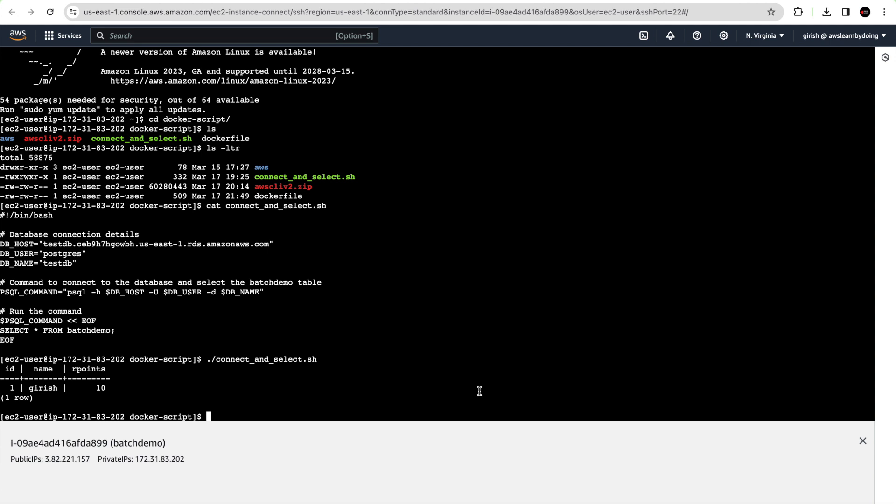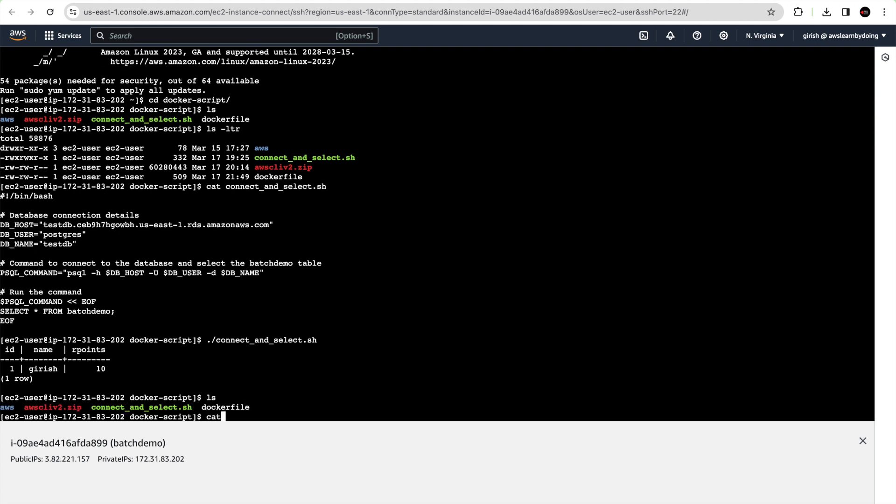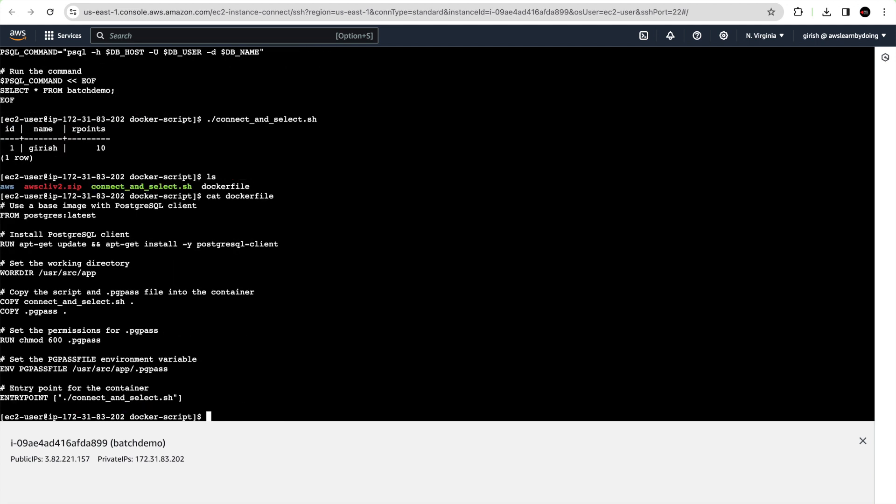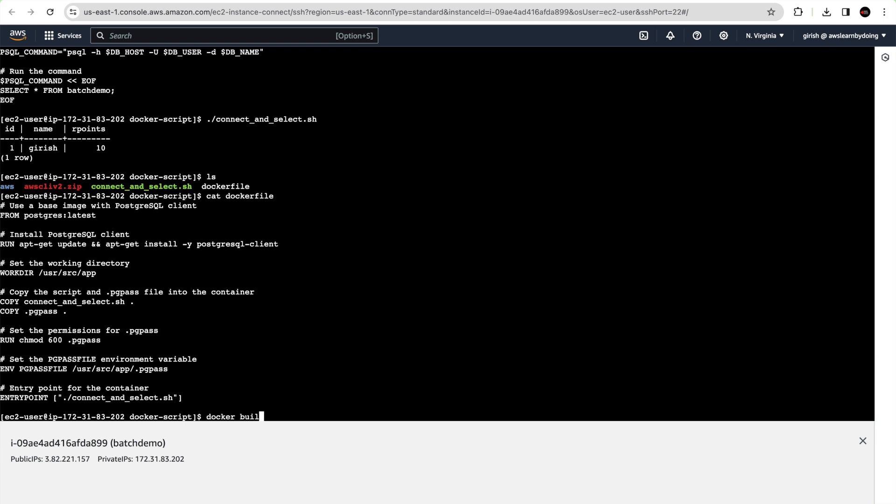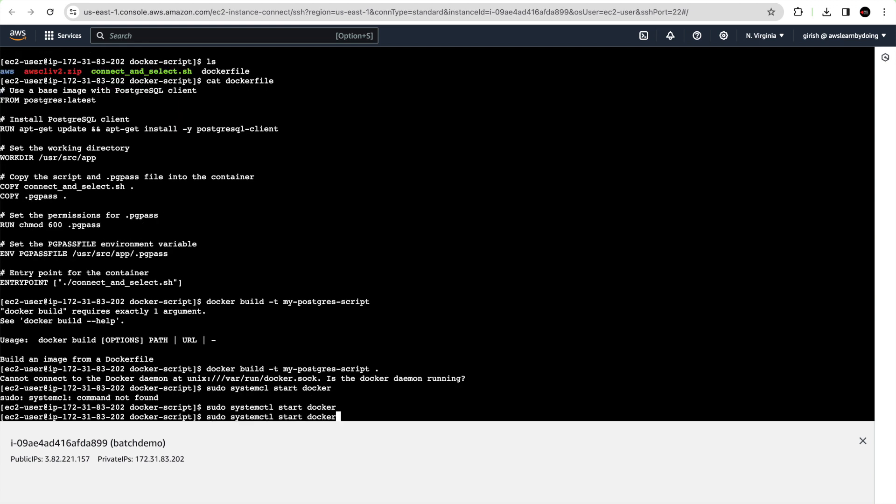The next step, as I mentioned for AWS Batch, we need to make this as a container image. We cannot run the script as it is. That is a prerequisite for AWS Batch. For that, I have put a Docker file here. I'll share all these artifacts with you so that it becomes easy for you to try it on your own. Let me create a Docker image with docker build. The Docker daemon is not running, so let me just start Docker.